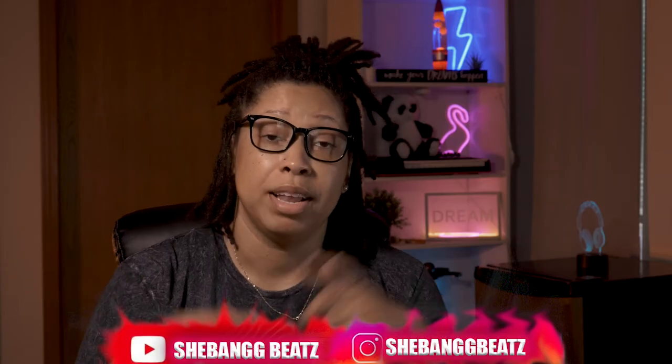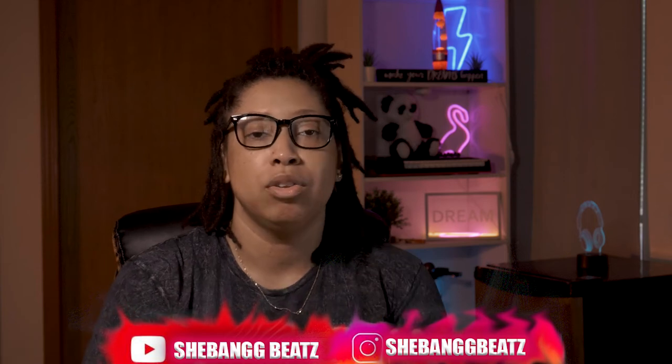Hey yo, welcome back to my channel. I am SheBang Beat. Thank you for stopping by, and if you're new to the channel, welcome. Make sure you hit that subscribe button and the like button. It really helps the channel grow because we're growing together. Also make sure you follow my social media which will be on the screen and in the description below.